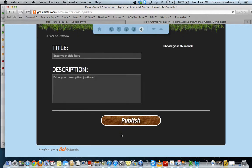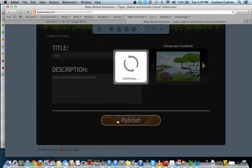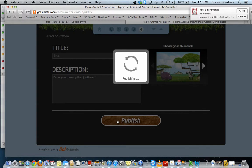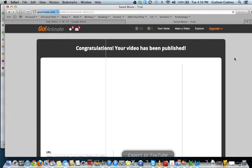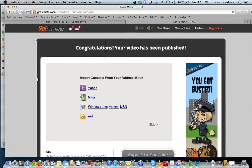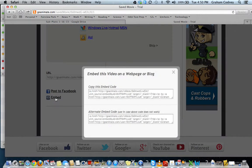If I click save now, I can title it and click publish. Then we would click embed, grab the embed code, and this is where we could post it to our blogs if we wanted to.